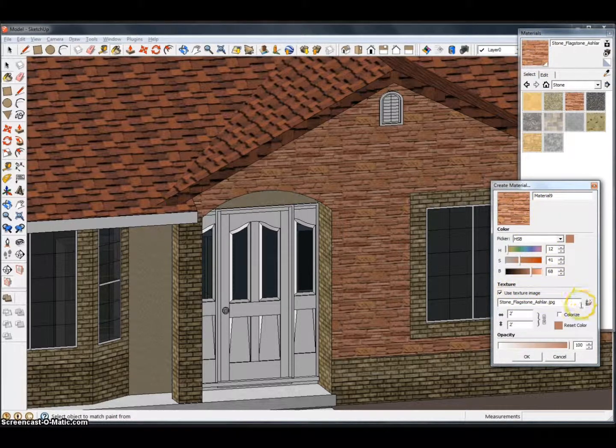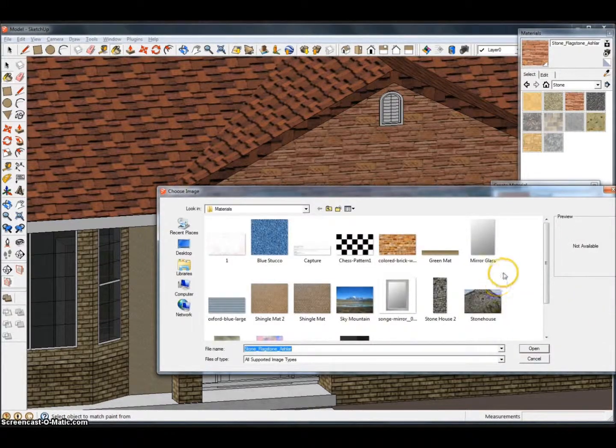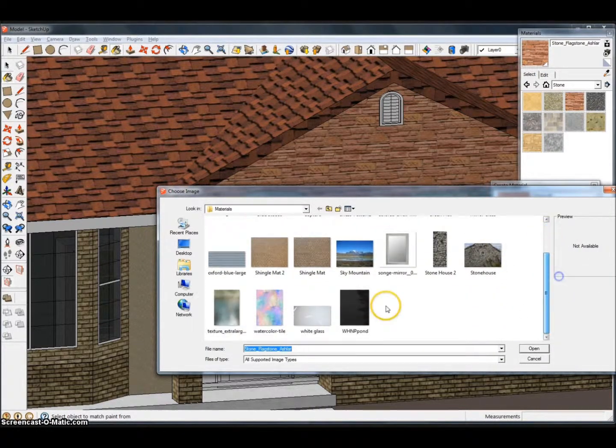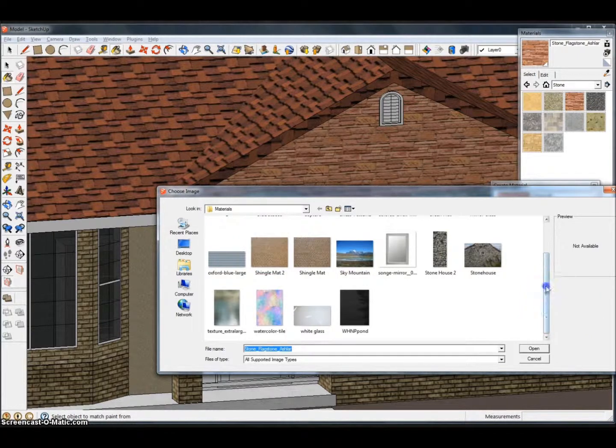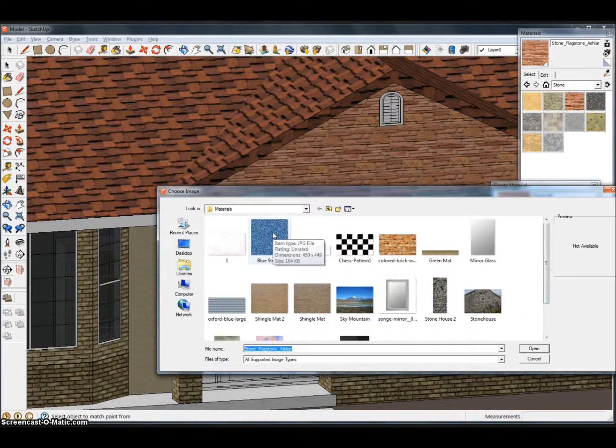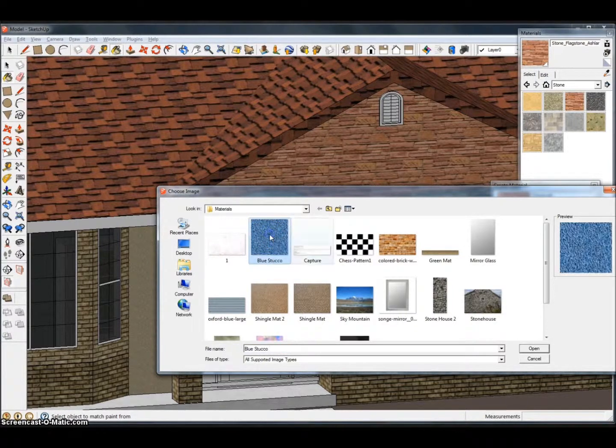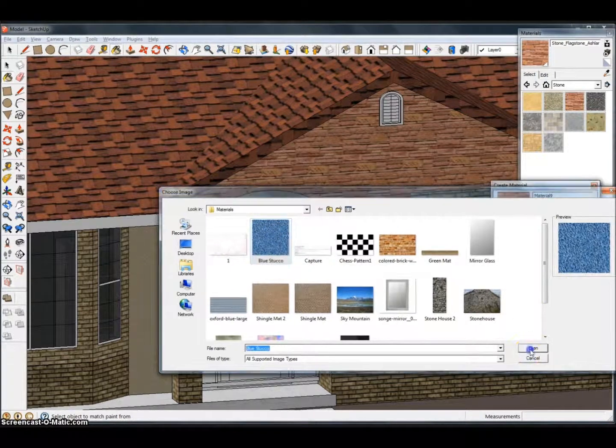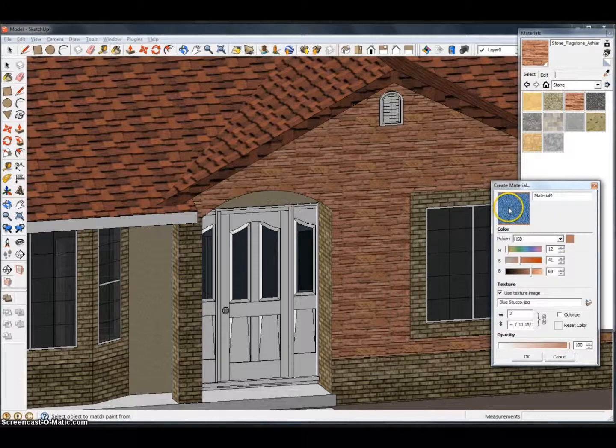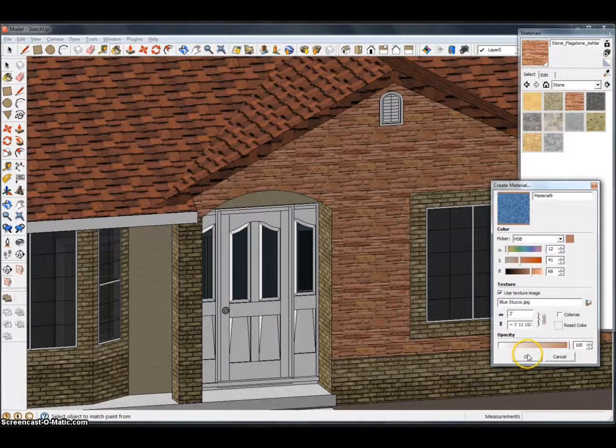What you're going to want to do is click this folder right here. It's going to bring up the file that you've already saved onto your computer and you can select that material. Let's say that they had a blue stucco. We're going to select that and hit open. It's going to make this new material that blue stucco. We're going to hit OK.